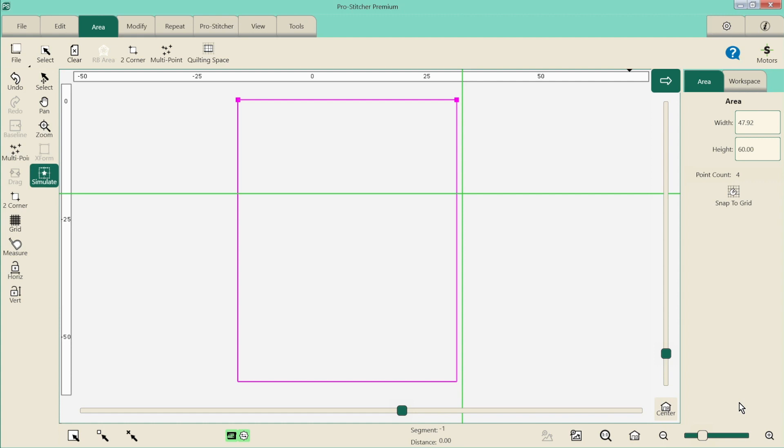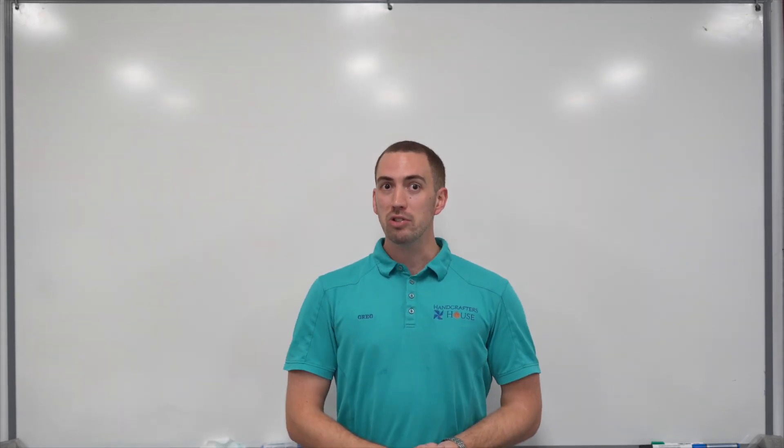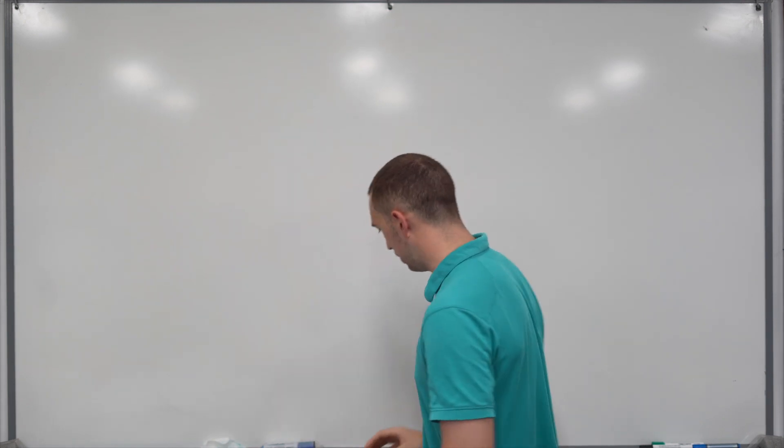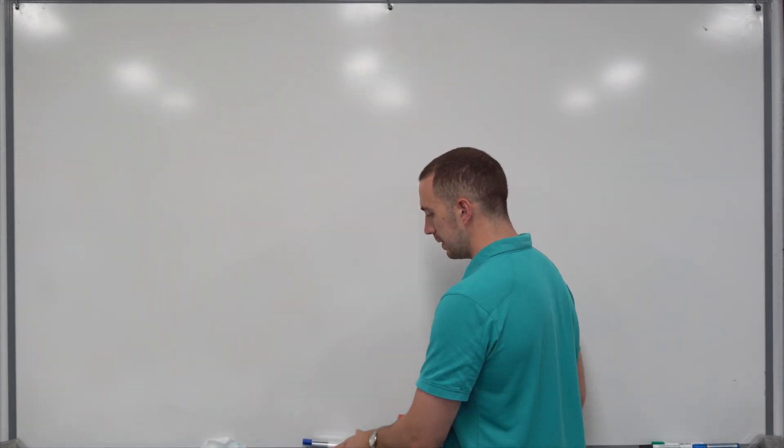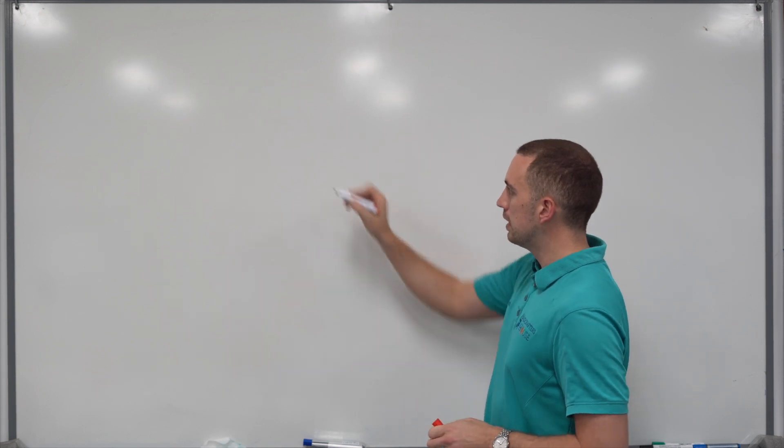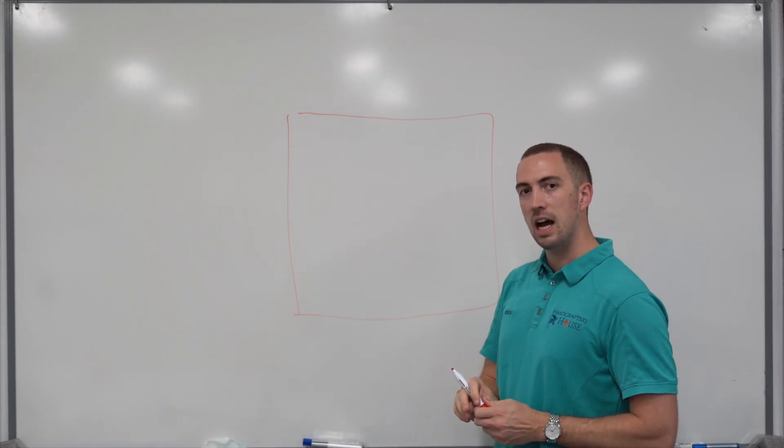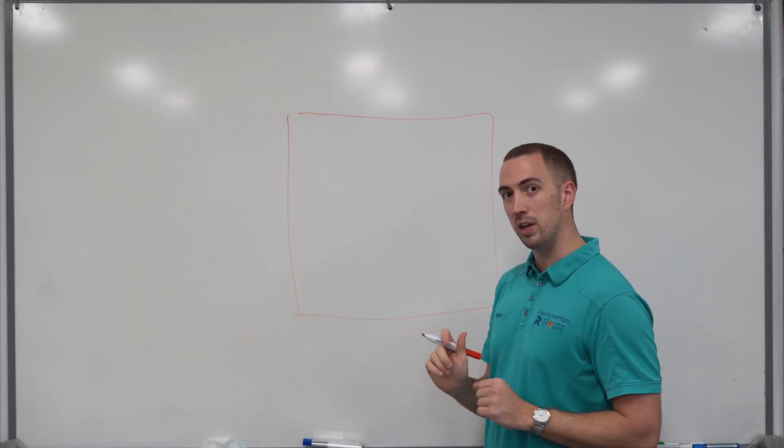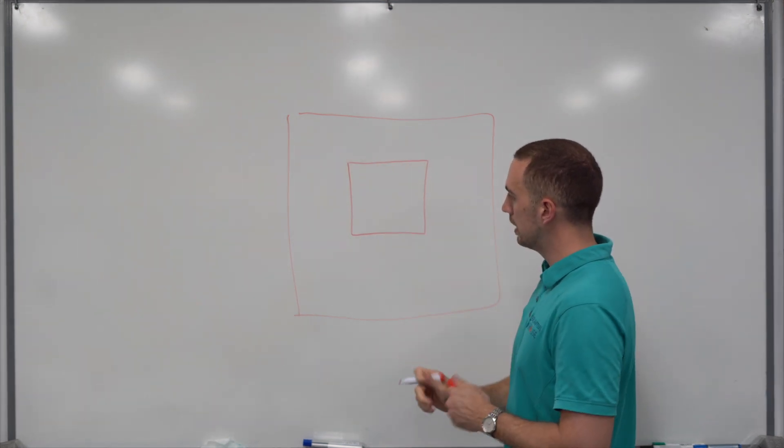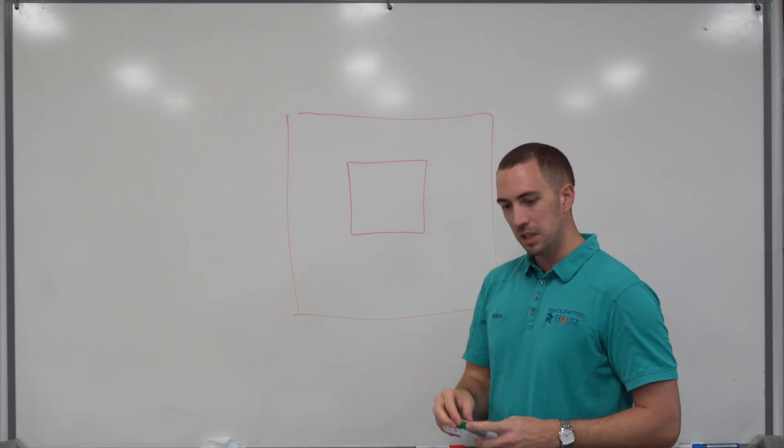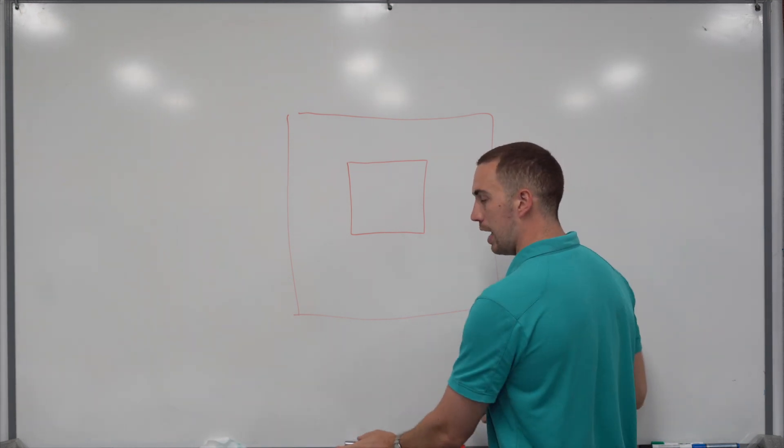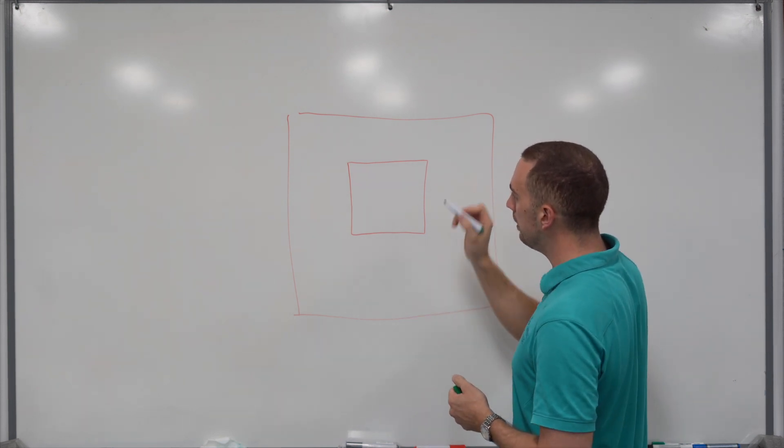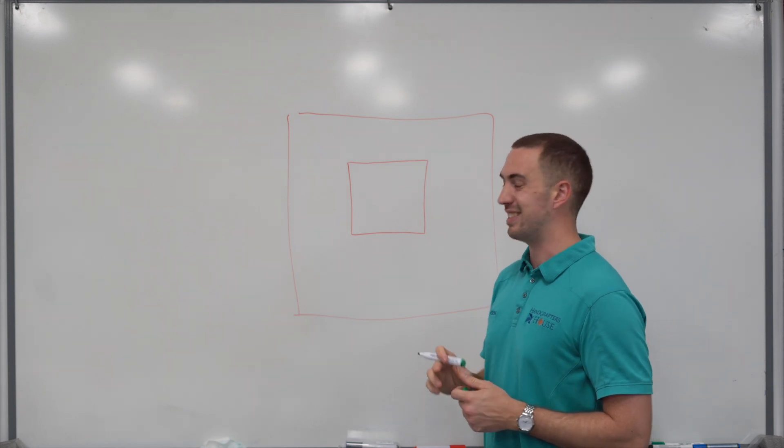So let's talk about multi-point. Multi-point works by as it sounds having multiple points to create your area. So let's have a look. I'm going to do a bit of drawing this time. So I have my quilt. Let's say I have my quilt here and then let's say I've got an area that I want to place a quilt block into. So let's say this is my quilt block here. We can see it's a square but it might not be a perfect square which is where multi-point comes into it because if we try to do a two corner here because we're using a computer it's going to be exact.